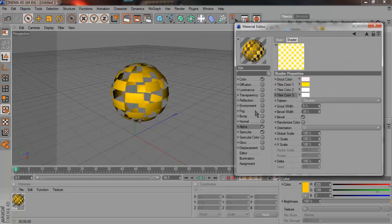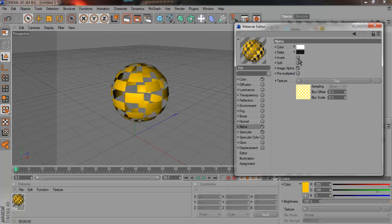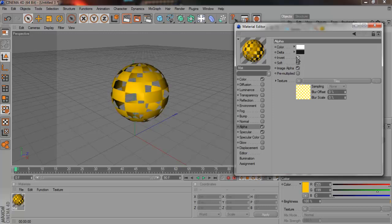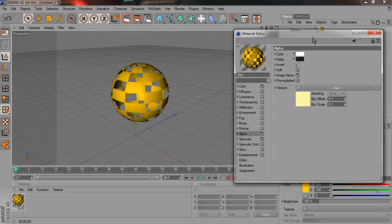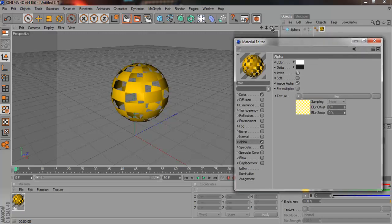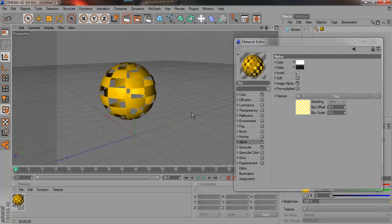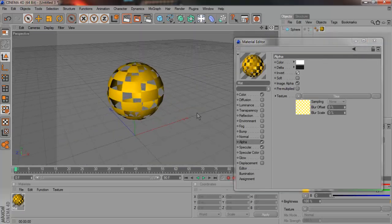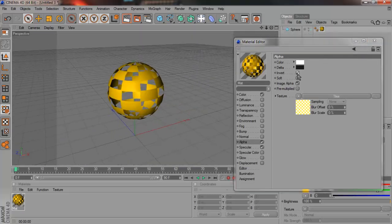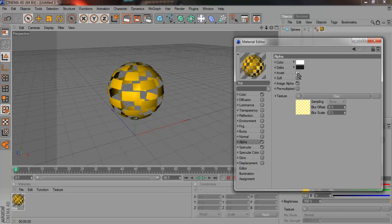So go back to Alpha and tick Invert. So now it should become like this. You can have it either way. It doesn't matter. I'm going to keep it like this.